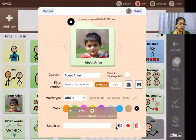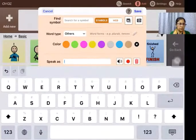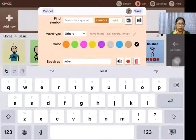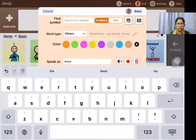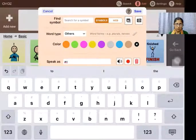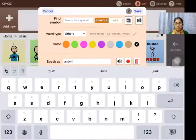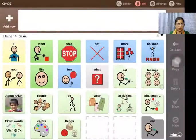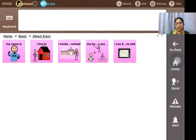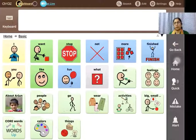I can tap the edit button and change the pronunciation using the 'speak as' button. For example, typing 'a-r-r-j-u-n' phonetically makes it pronounce as 'Arjun,' sounding better than the default. I can modify it using this phonetic spelling and save it. Whenever tapped, it will say 'Arjun.' Then the child can say 'my name is Arjun, I live in this area, I study at this school' — so you can personalize it completely with the child's favorites.